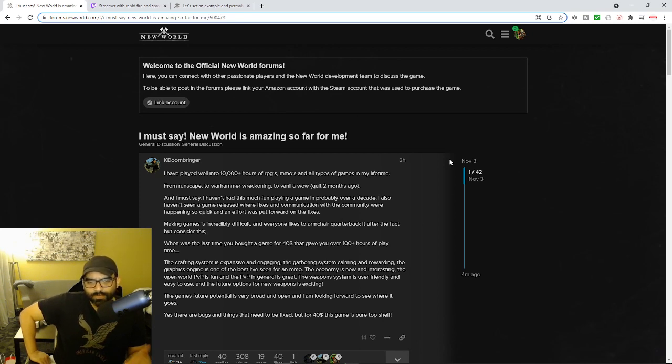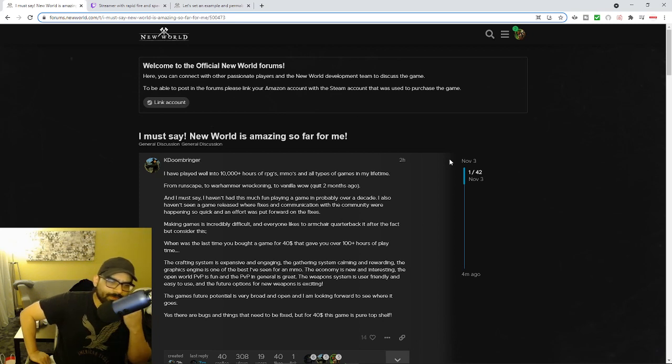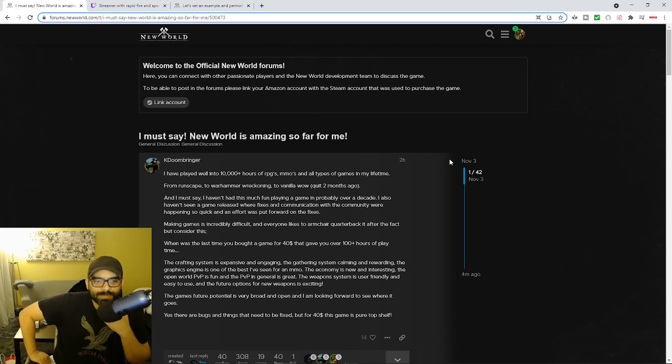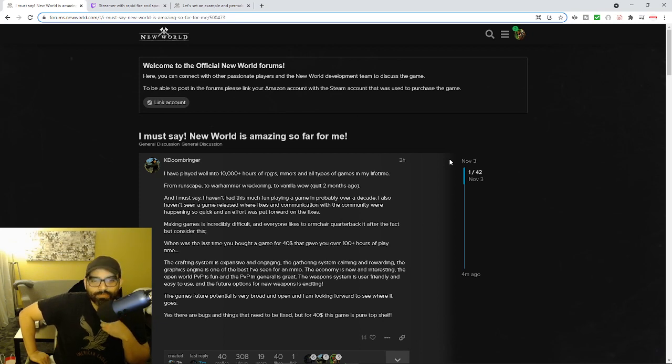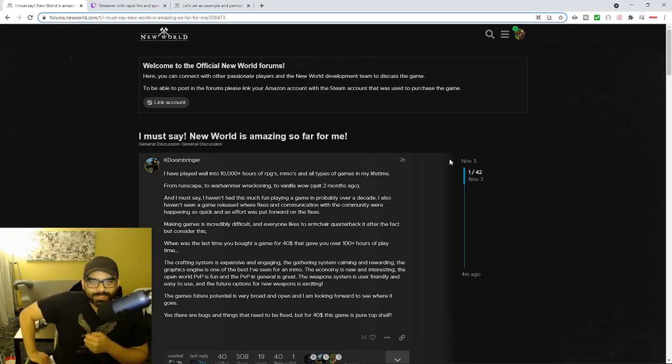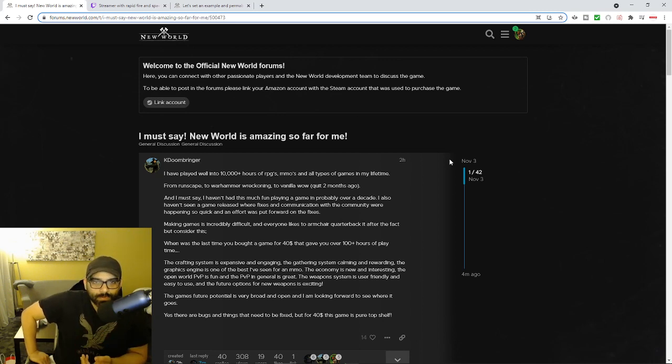From RuneScape, to Warhammer, to Vanilla WoW. He says, I must say that I haven't had this much fun playing a game in probably over a decade. Realistically speaking, there's nothing enjoyable about playing New World.